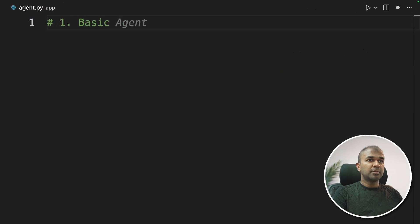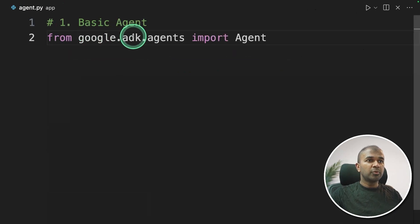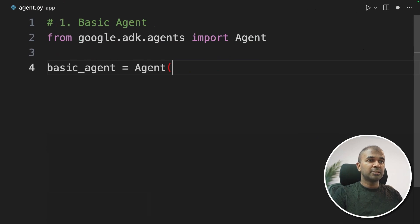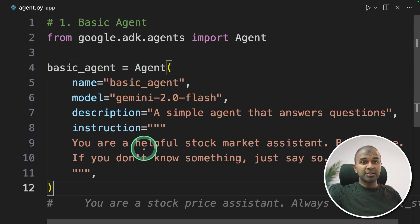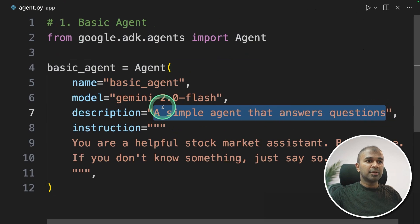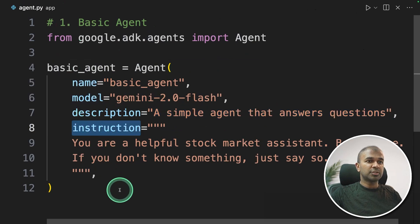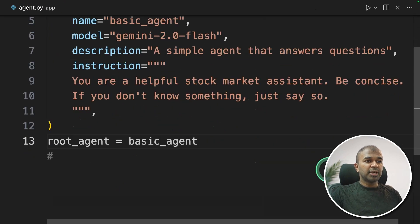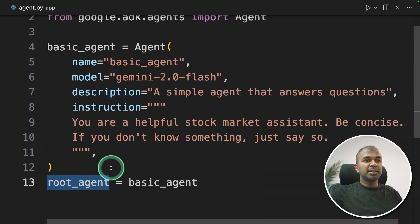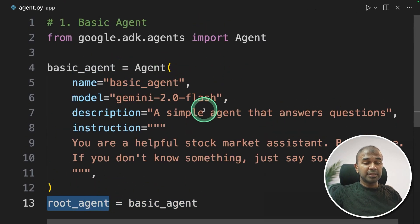First, we are going to create a basic agent. From google.adk.agents import Agent, then I'm going to create a basic agent with the Agent class. This is a simple agent that answers questions — you can see the name, model, and instruction. To run this, I'm going to create a variable root_agent and assign the basic agent to it. By default, you need to have a root agent — this is going to be run first. And we have successfully created an AI agent.